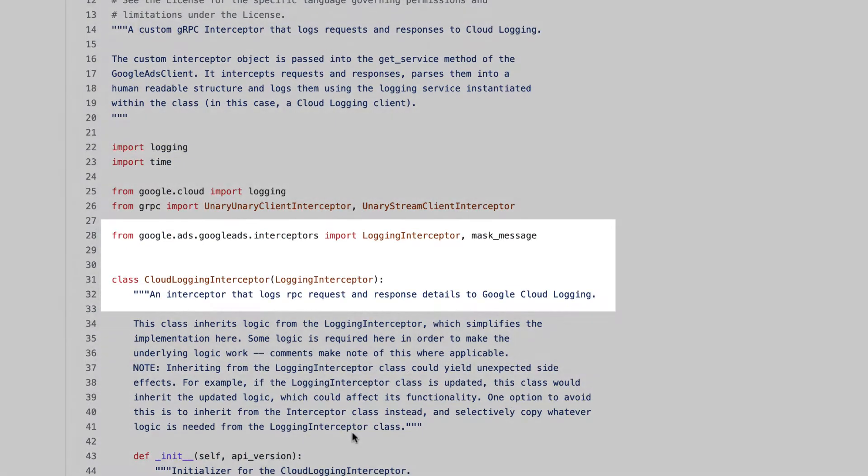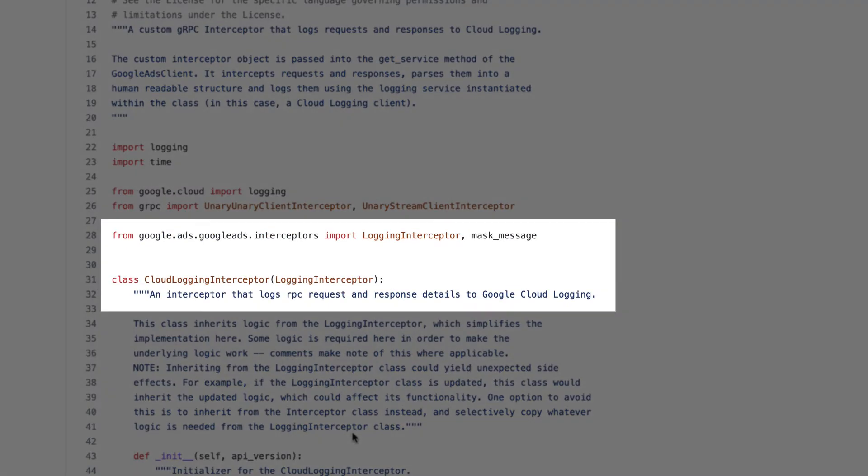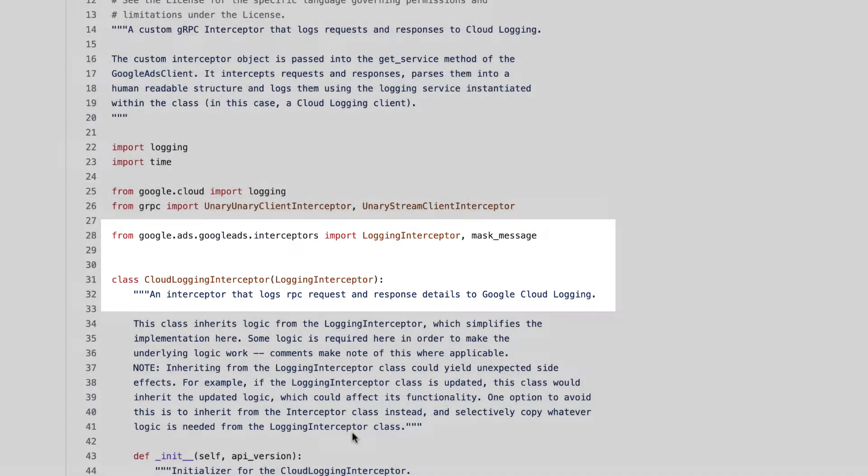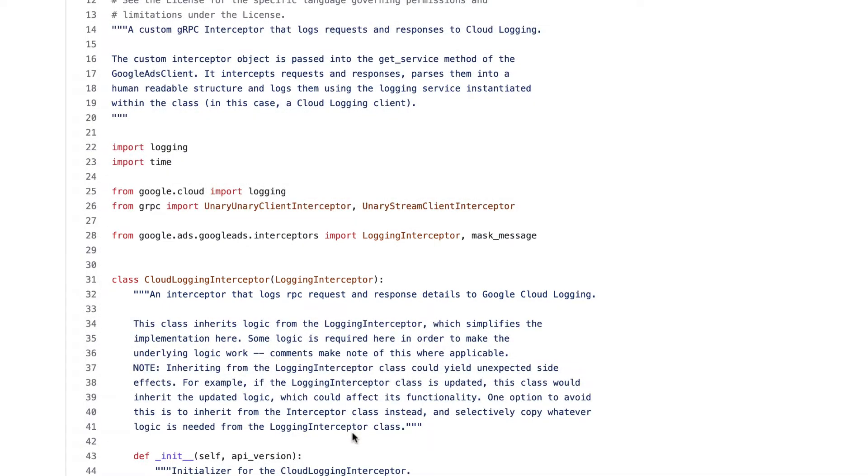This class inherits from the logging interceptor class, which you can see is imported from the Google Ads interceptors module. That base class implements some of the required logic for gRPC interceptors, as well as some helper functions used here. That simplifies the implementation, but note that it also ties our custom interceptor to that logging interceptor class, meaning it could inherit changes unexpectedly if the base class changes.